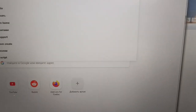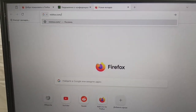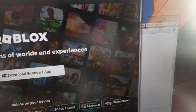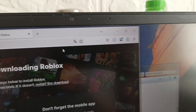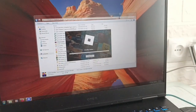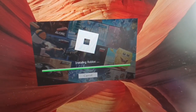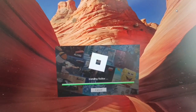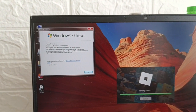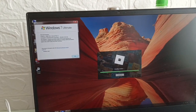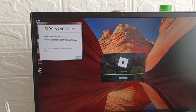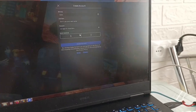Choose 'Download Windows App' and here we go — the Roblox Player installer starts. As you can see it's installing. And here's proof — Roblox is now installed. You can log in with your username.